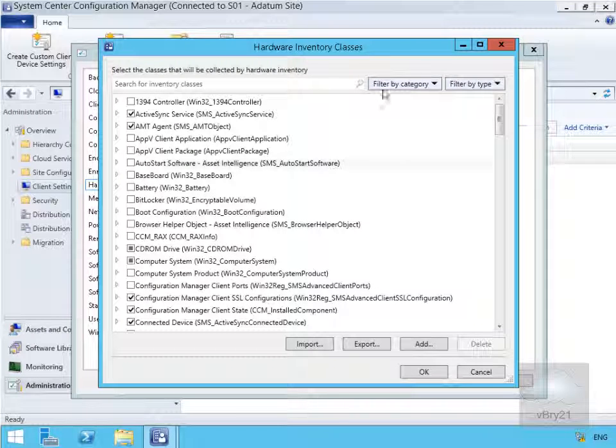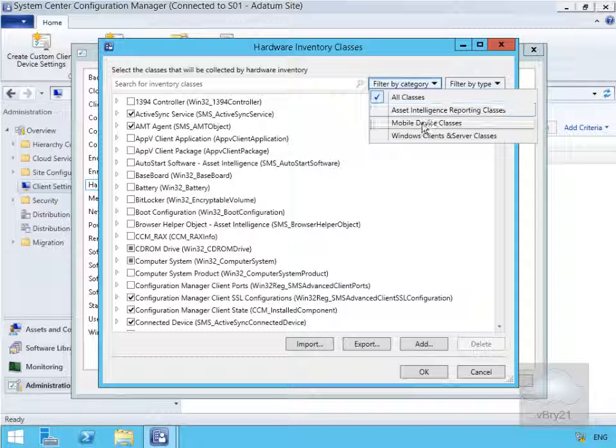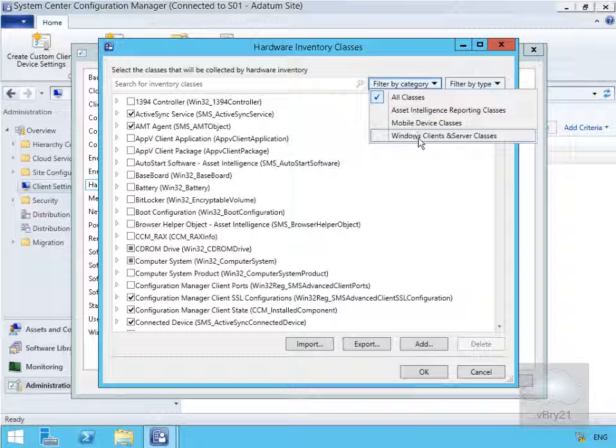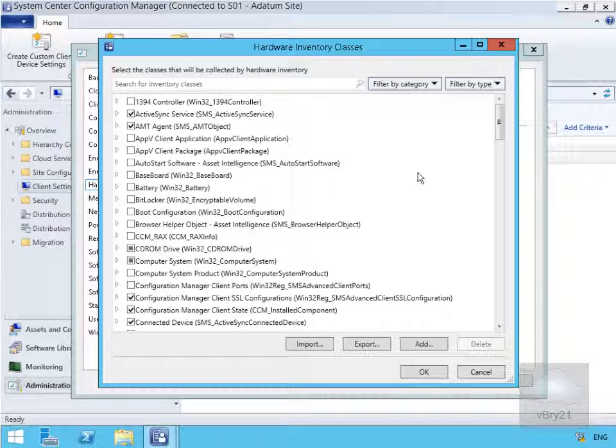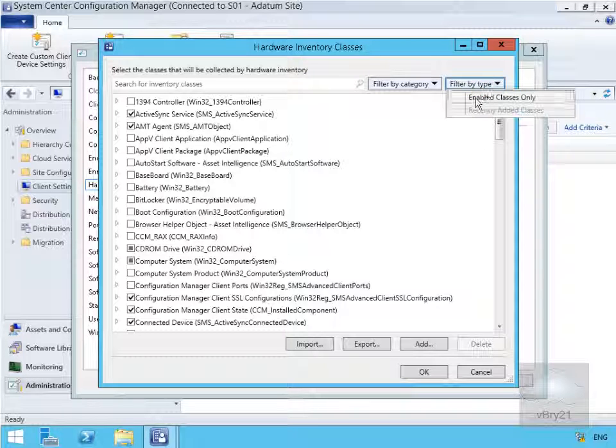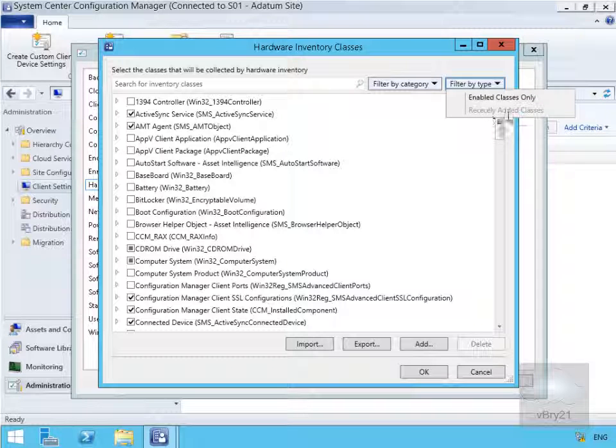We can filter by category: all classes, asset intelligent mobile devices, or in my case let's go for Windows client and server classes. We've got the ability to filter by type, so we can look at enabled classes only, and also if we had any recently added classes.